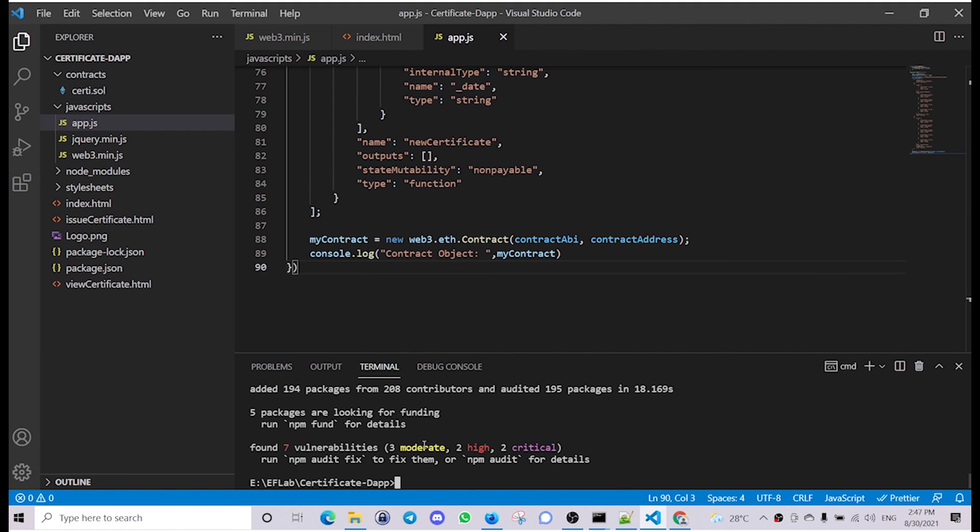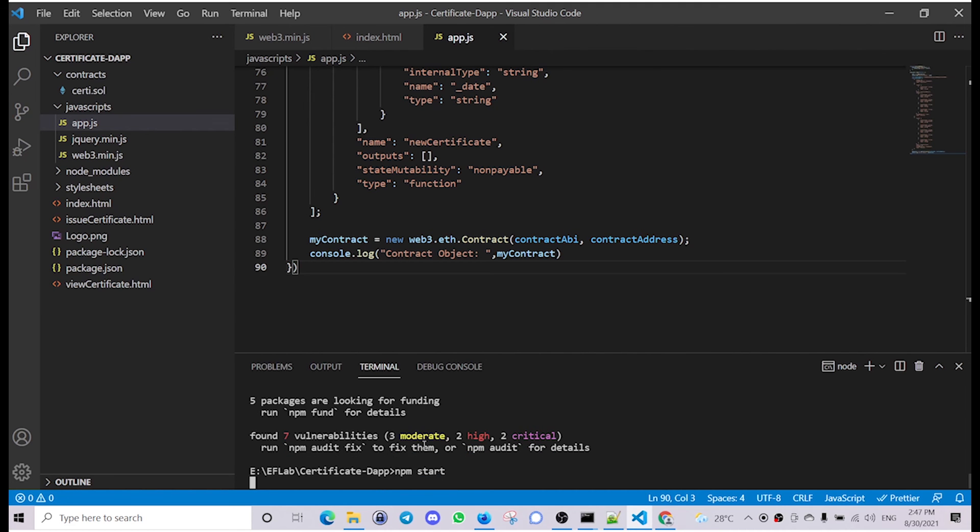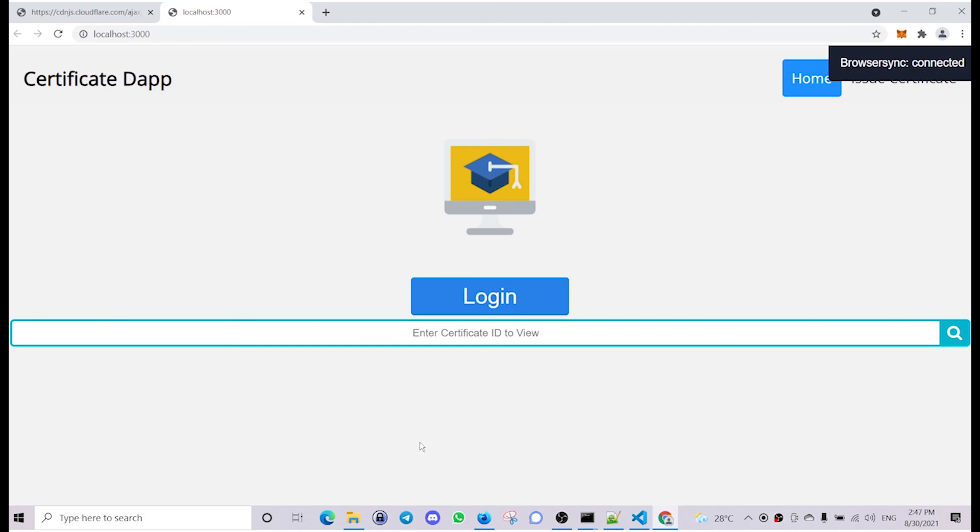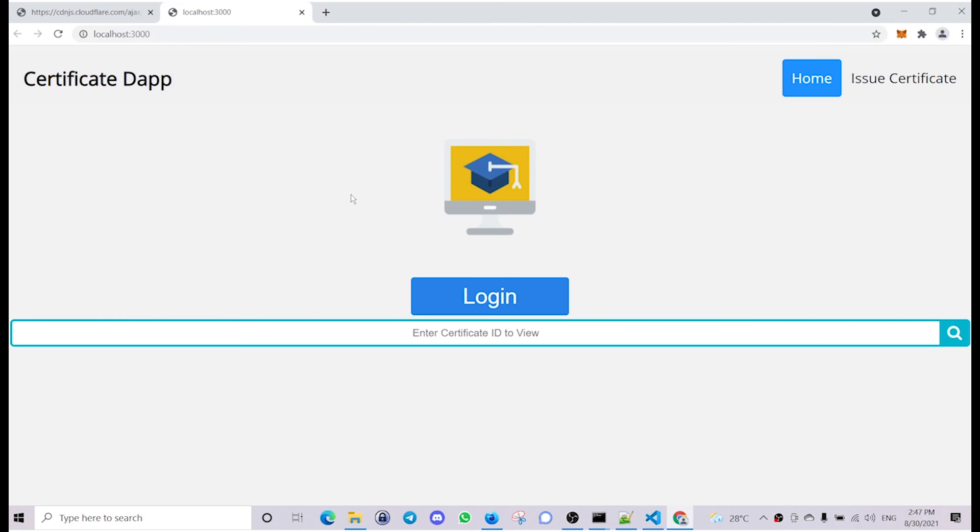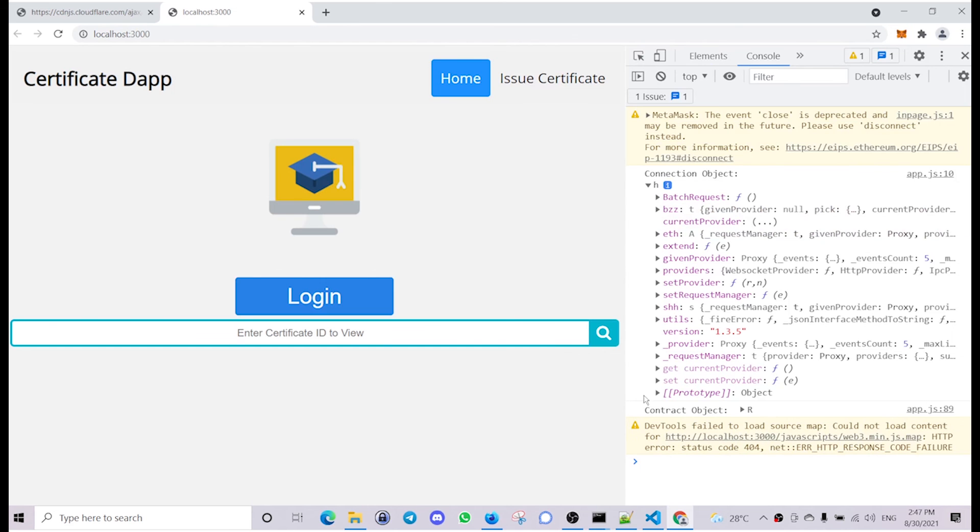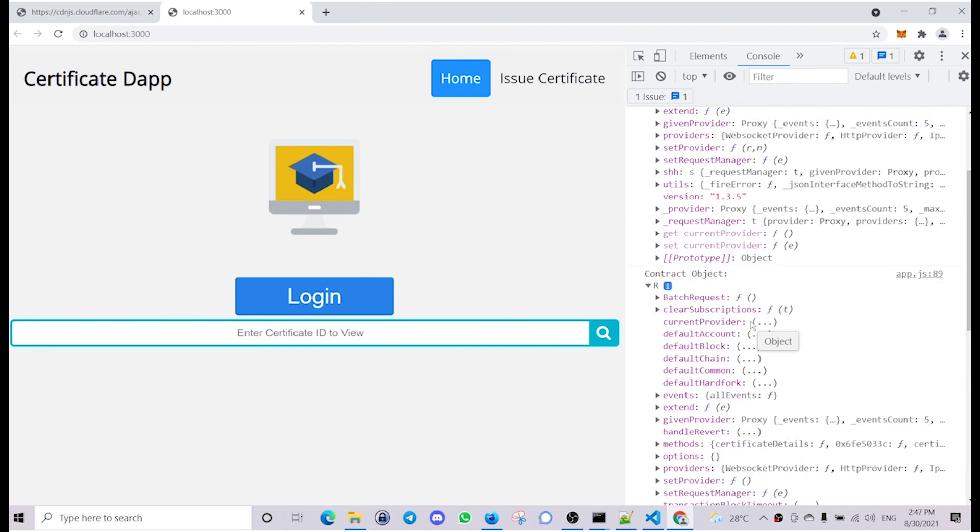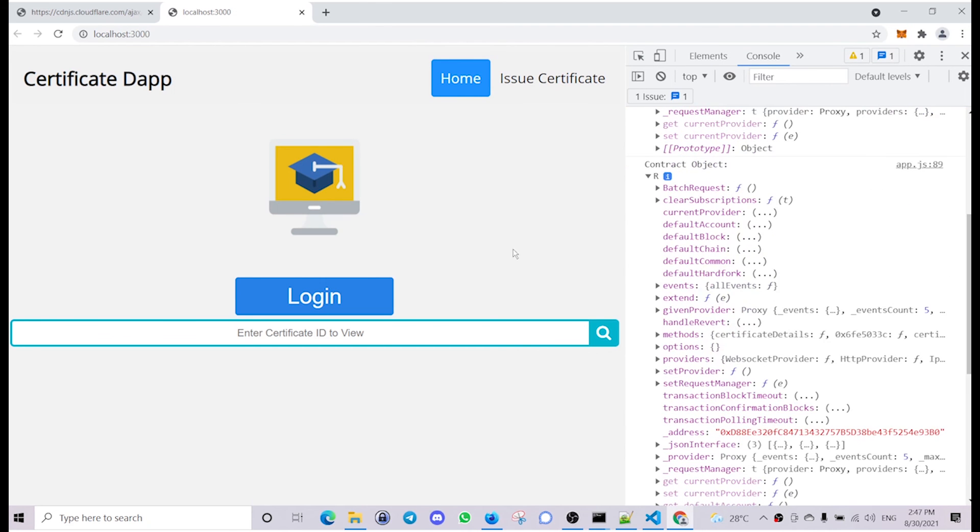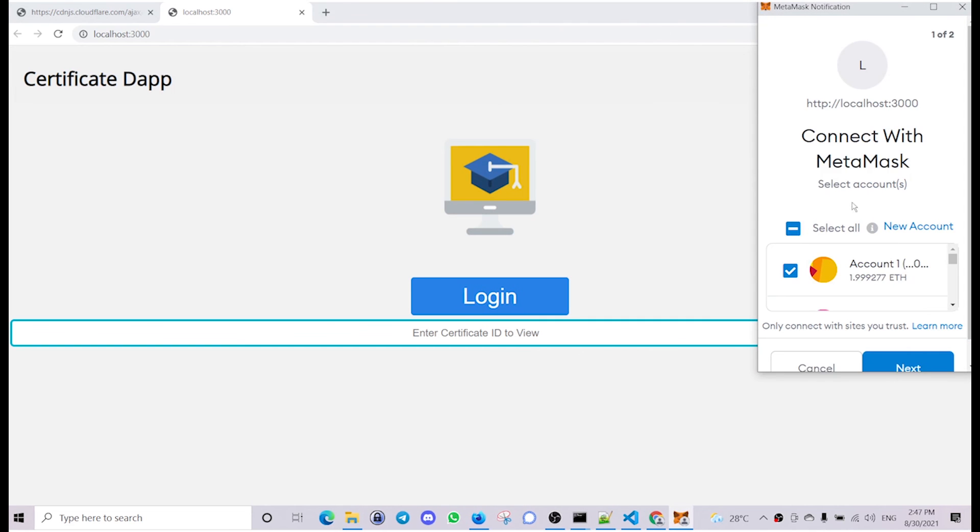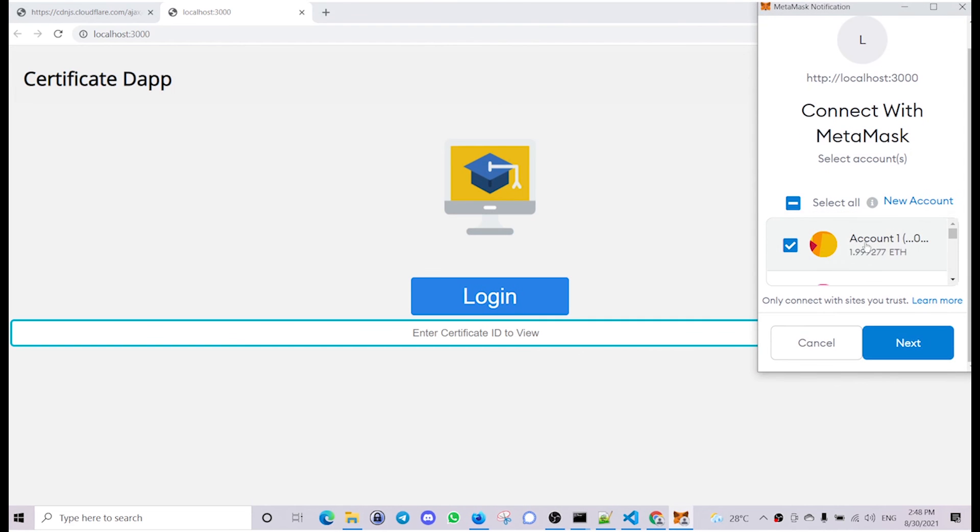It is finished. Let's start the project using the command npm start. Let's check the log, you can see the connection object and the contract object. Let's try to establish connection to the MetaMask wallet by logging in. Click on login. It is asking for permission to this particular account address, so let's grant that.